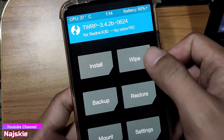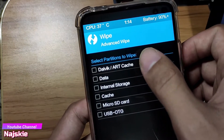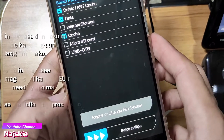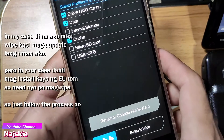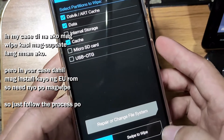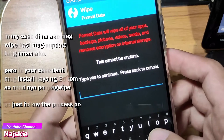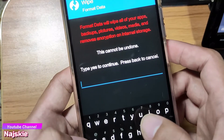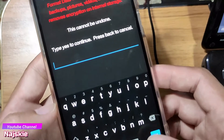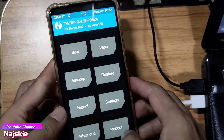Mag-wipe lang tayo. Click na yung Wipe, then Advanced Wipe. Click itong dalita at data and cache. After ma-select yung tatlo, swipe to wipe na lang. Hintayin matapos yung process. Then after matapos yung process, i-click itong Format Data, then type yes, then click itong blue check button. Hintayin na ma-format yung data.